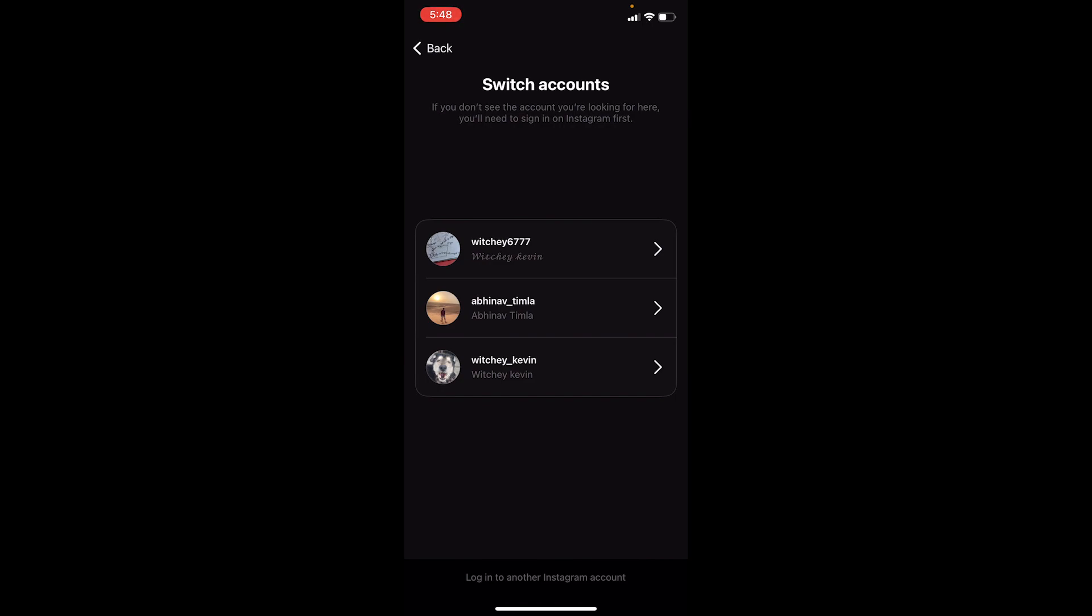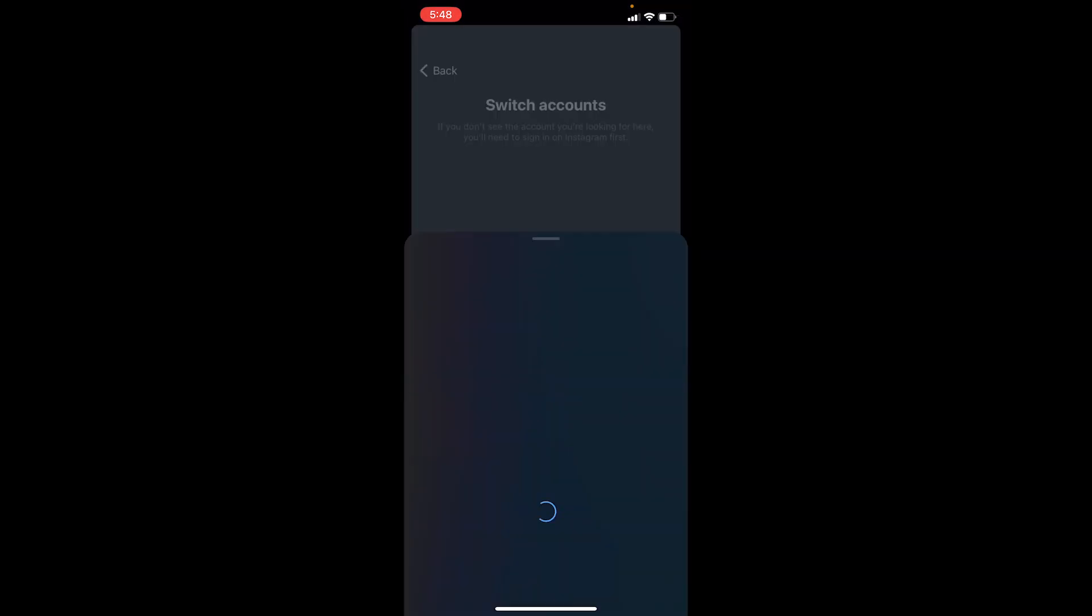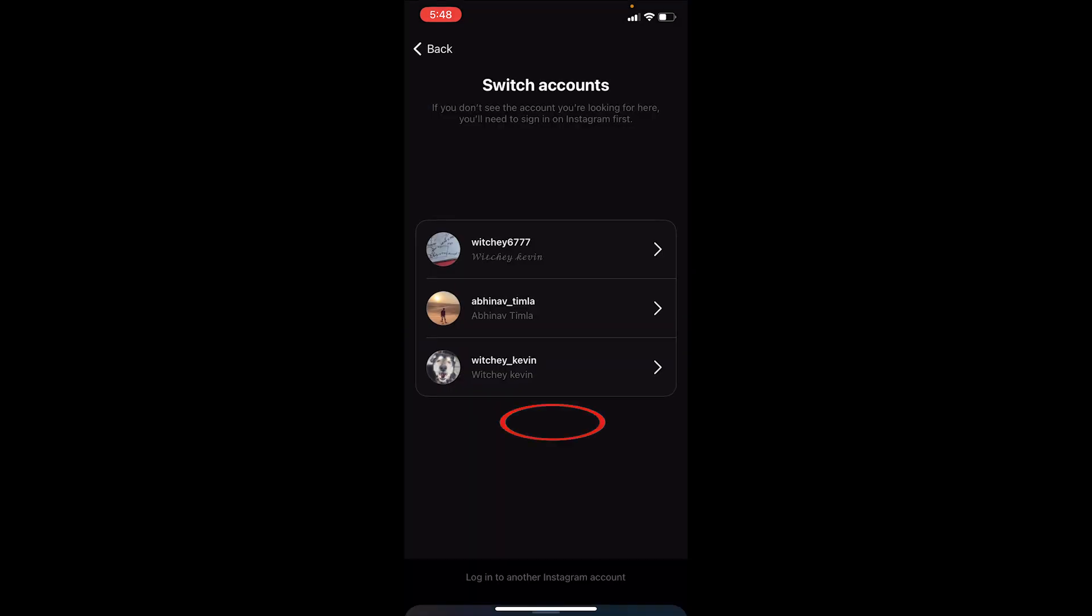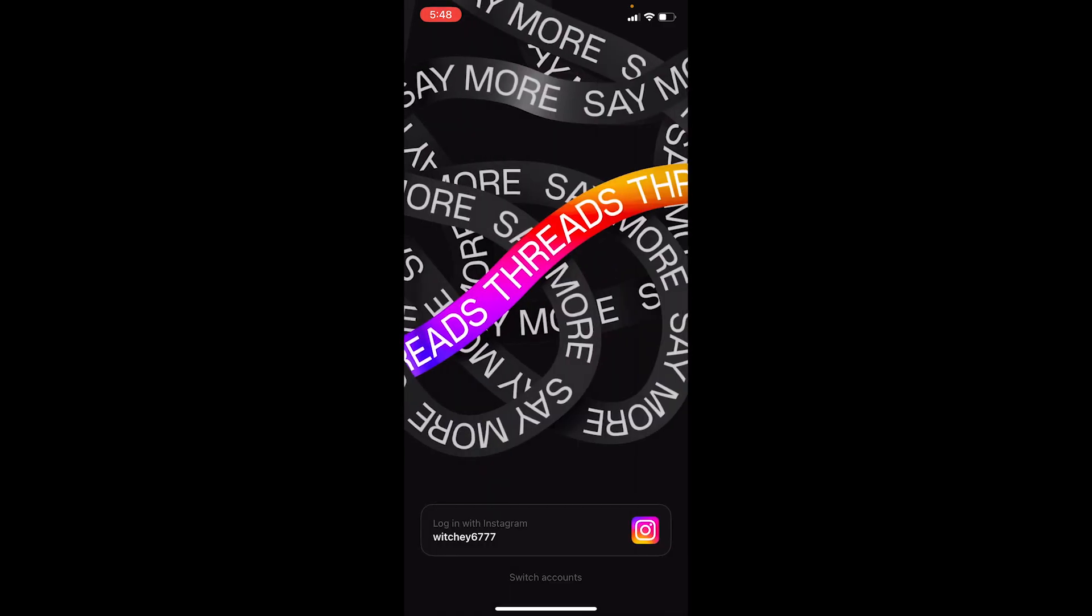All the accounts which are currently linked with your Instagram are going to be shown here. If you want to use another Instagram account, at the bottom you can see 'login to another Instagram account'. You can click on it and from here enter your username, password, click on login, and it's going to log you in to your Threads account which is linked with that Instagram account.